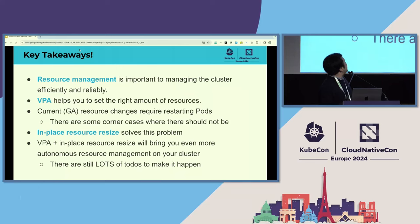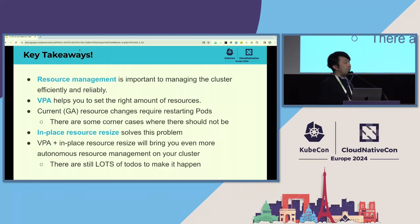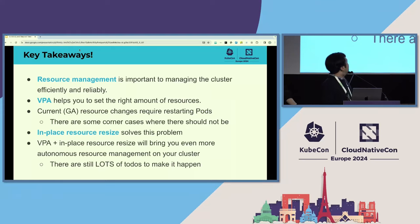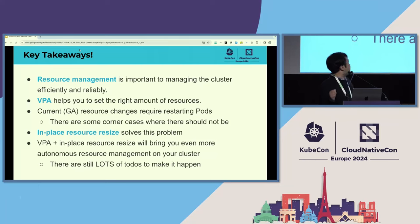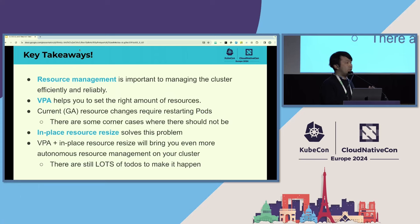As we explained, resource management is key for cluster and workload operations. VPA has several components — like the recommender and updater — to make it autonomous. The current resource resizing has a restart problem for some workloads, but in-place resource resize can solve this. Combining VPA with in-place resource resize can bring more autonomous resource management.